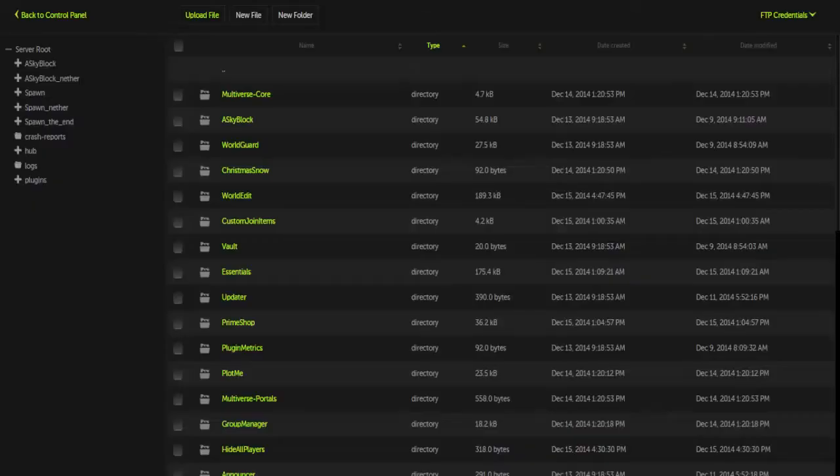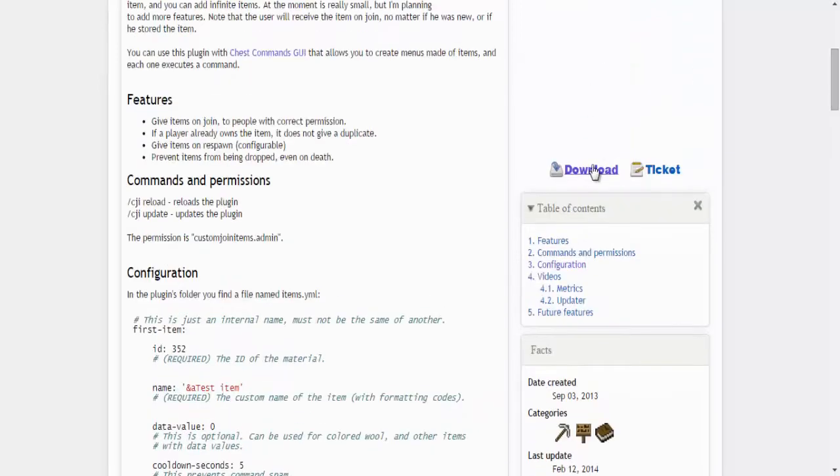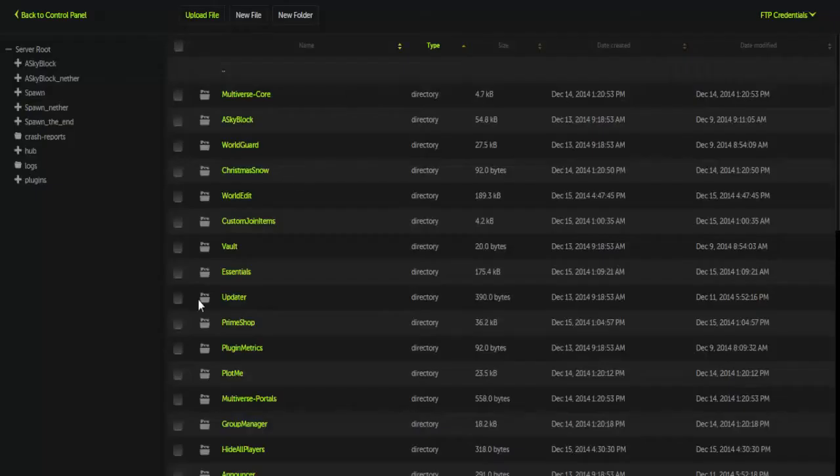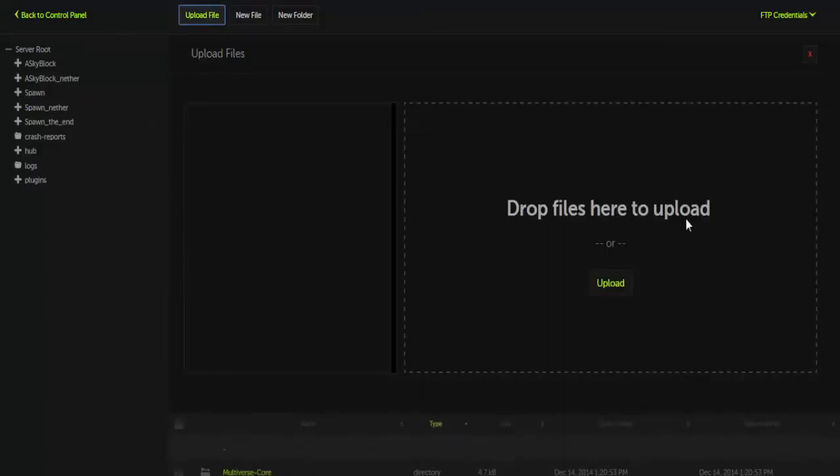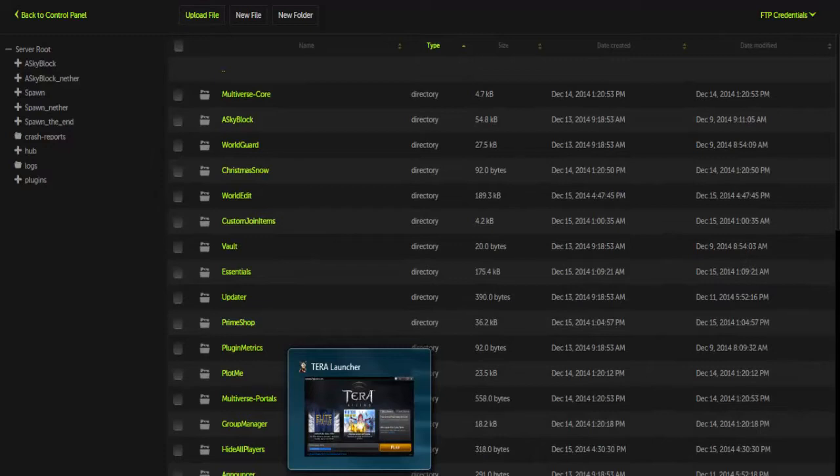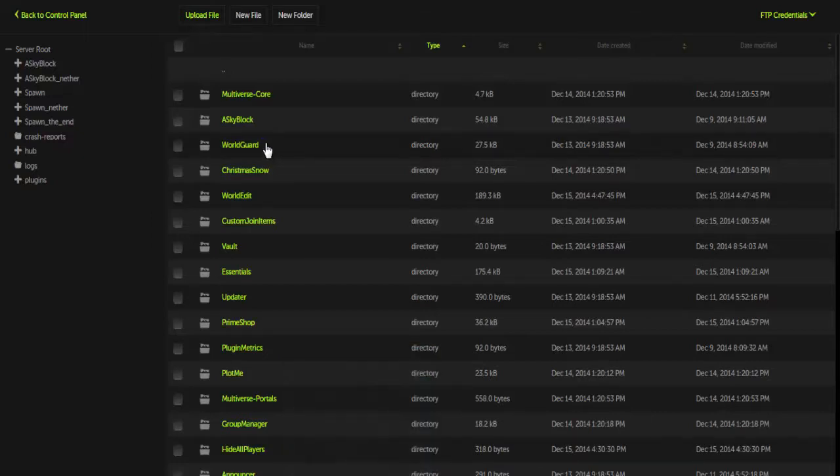So essentially, if you want to know how to install it, you'd hit download, download again, it'll come up with a jar. You'd hit upload in your FTP, upload it. It's fairly simple. I will link a video on how to upload plugins in the top left corner of your screen if you want to click that.